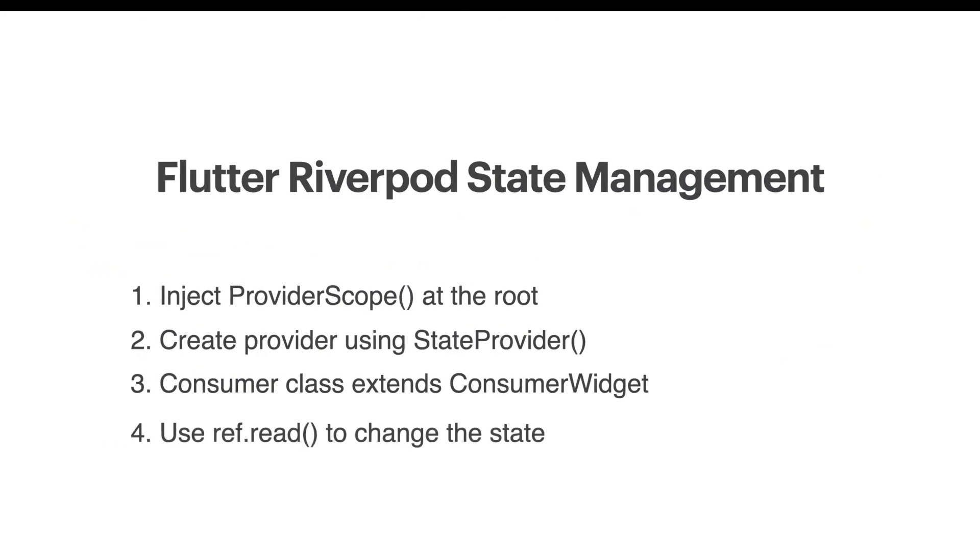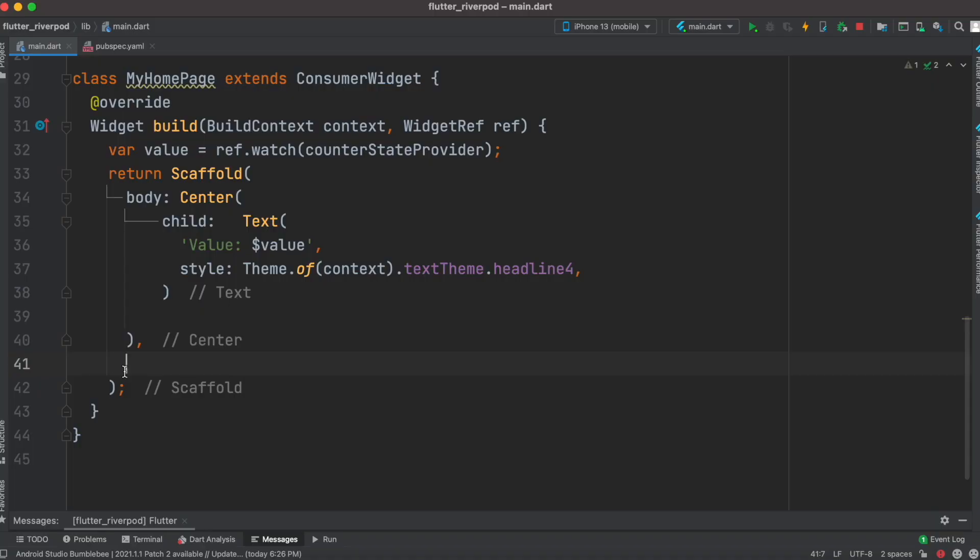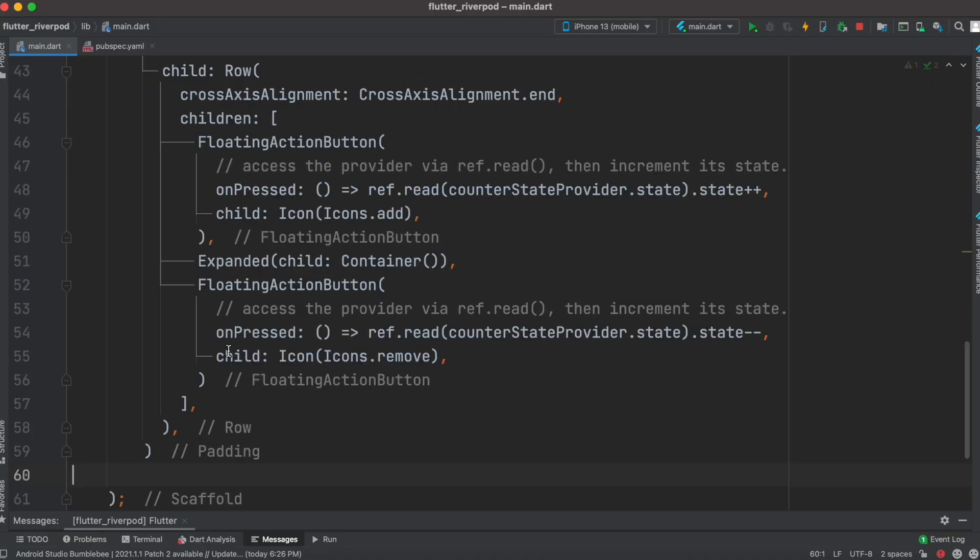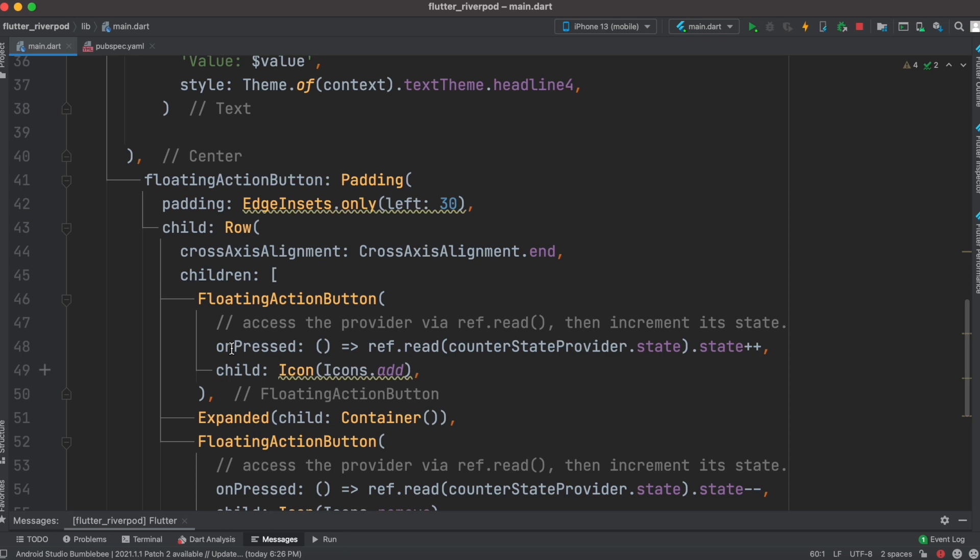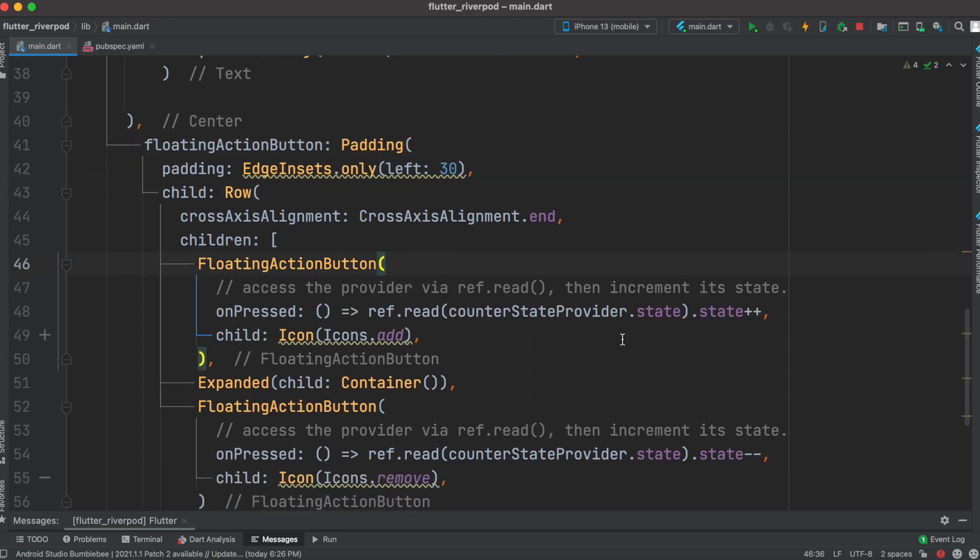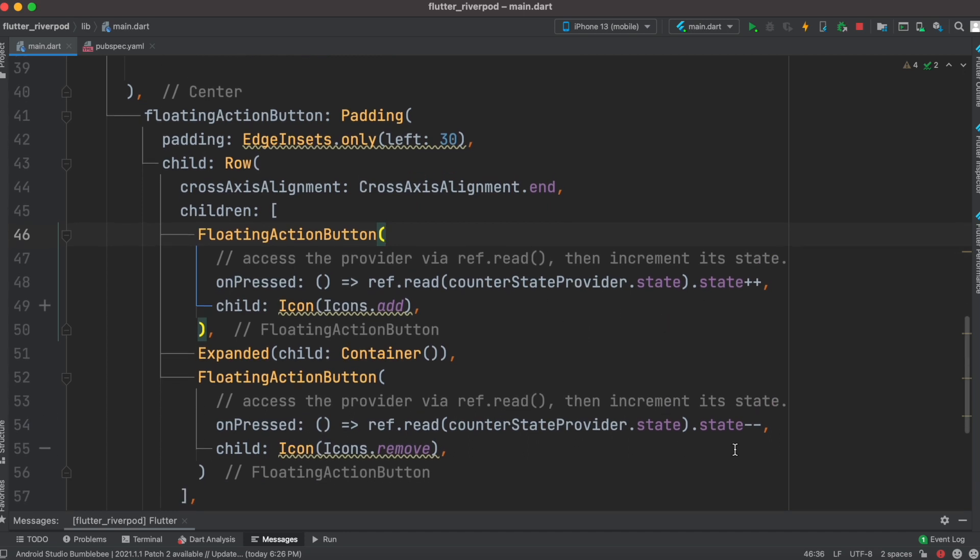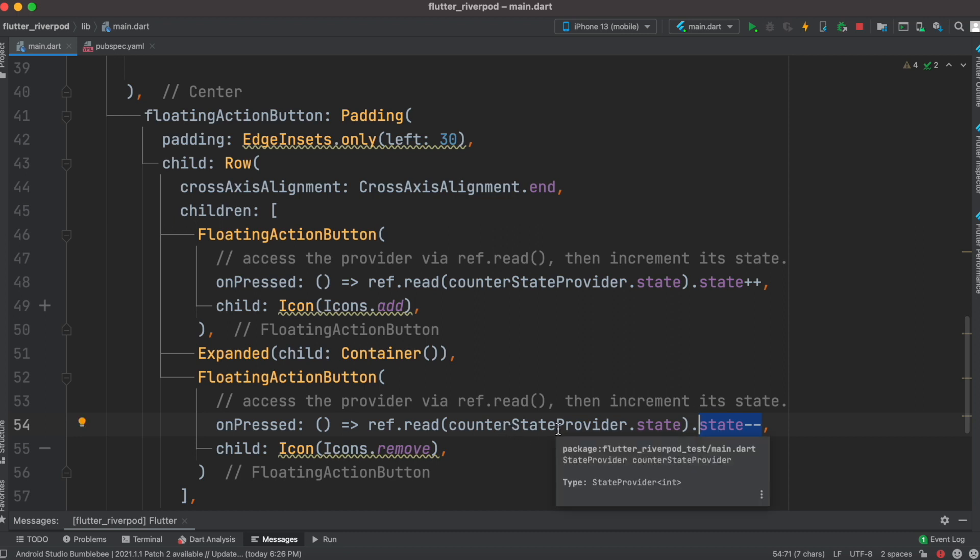Now we'll use ref.read to change the state of this app. To do that, I'll create a floating action button. This floating action button has, in a row, two floating action buttons - one is for increasing the state value of this variable and the other is for decreasing the state value.